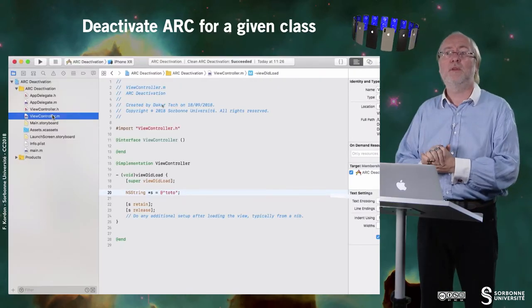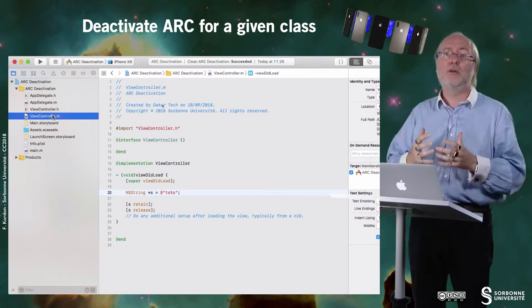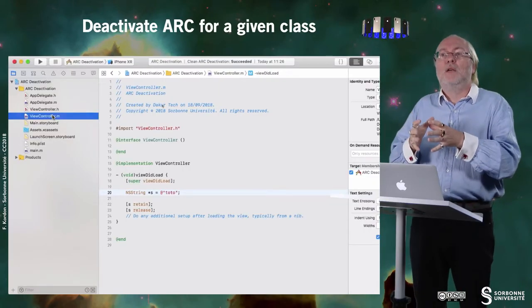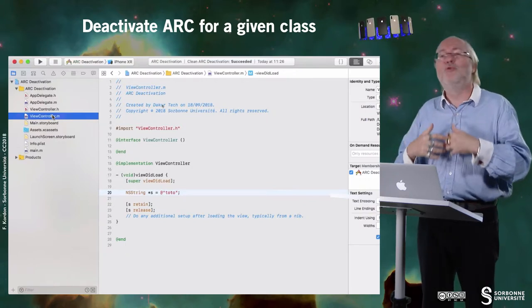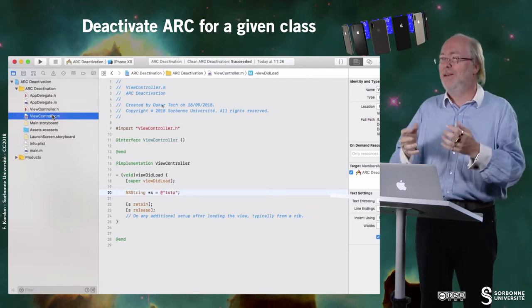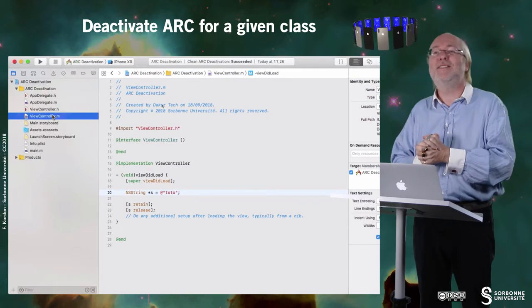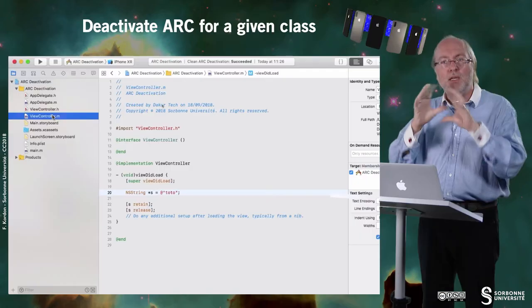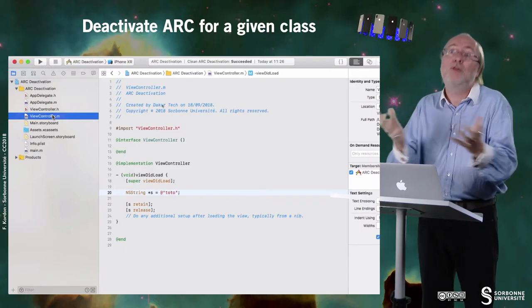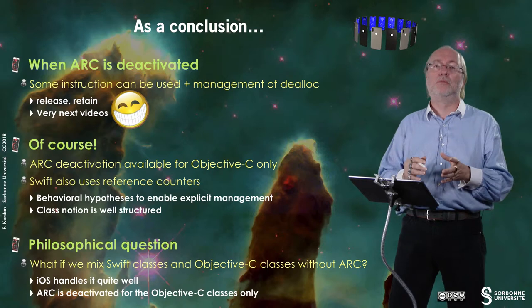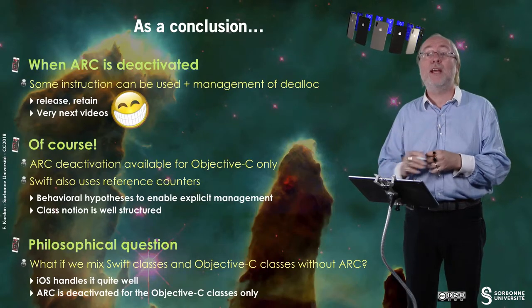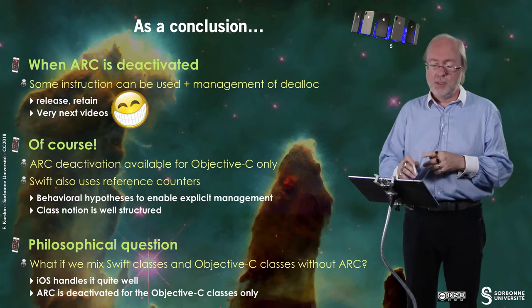So you have two ways to deactivate ARC. For the whole project, if you want nothing to be handled automatically — and basically this is what you will do in your practical work. And just for a given class, which is the most useful case, because usually you like to have ARC activated. Also you may mix Objective-C classes with Swift classes in the same project, and so you cannot deactivate ARC for the whole project because at least you have Swift. So these instructions are release and retain — we will see in the next videos what they mean.